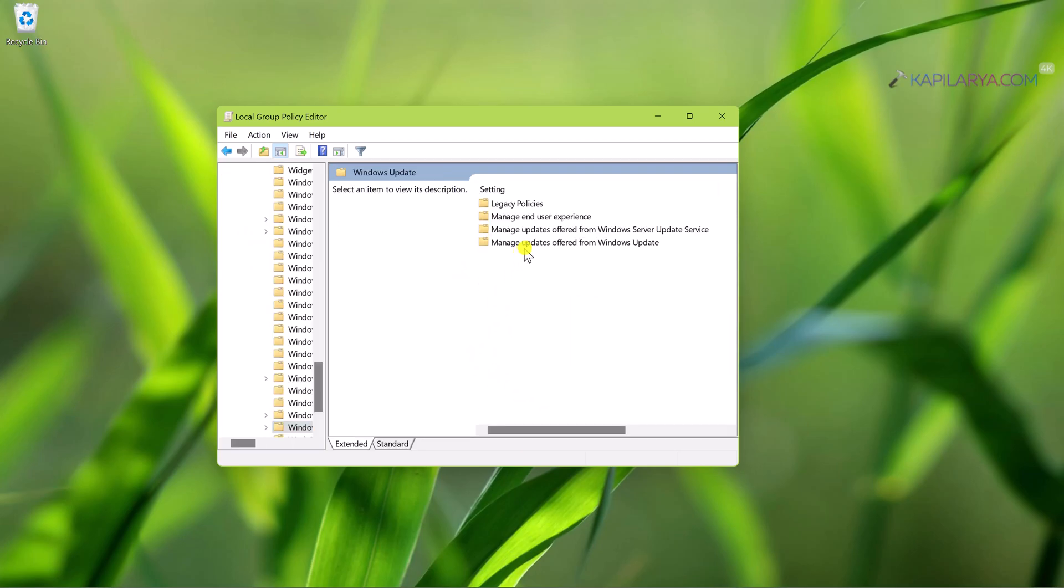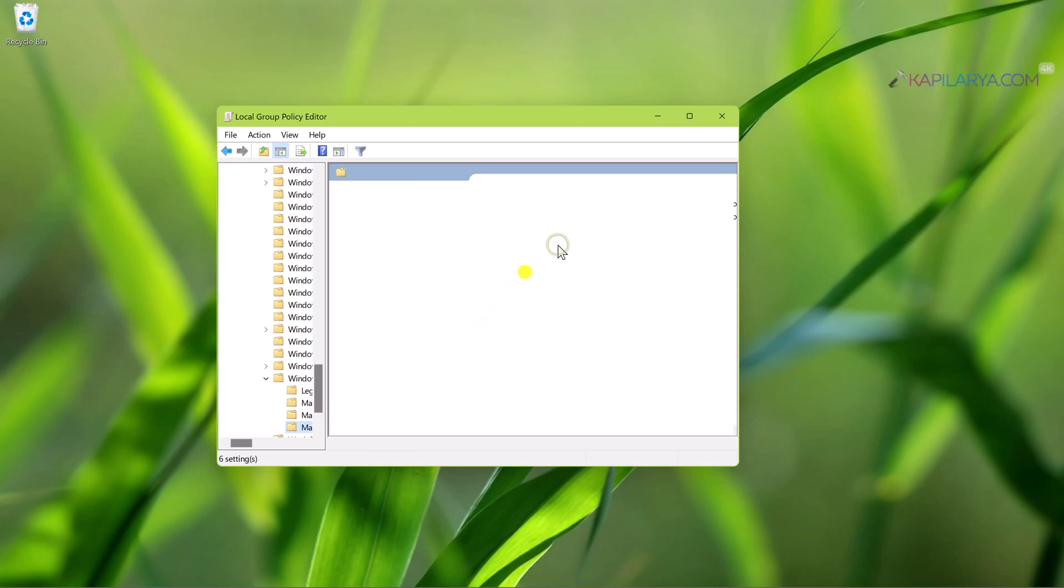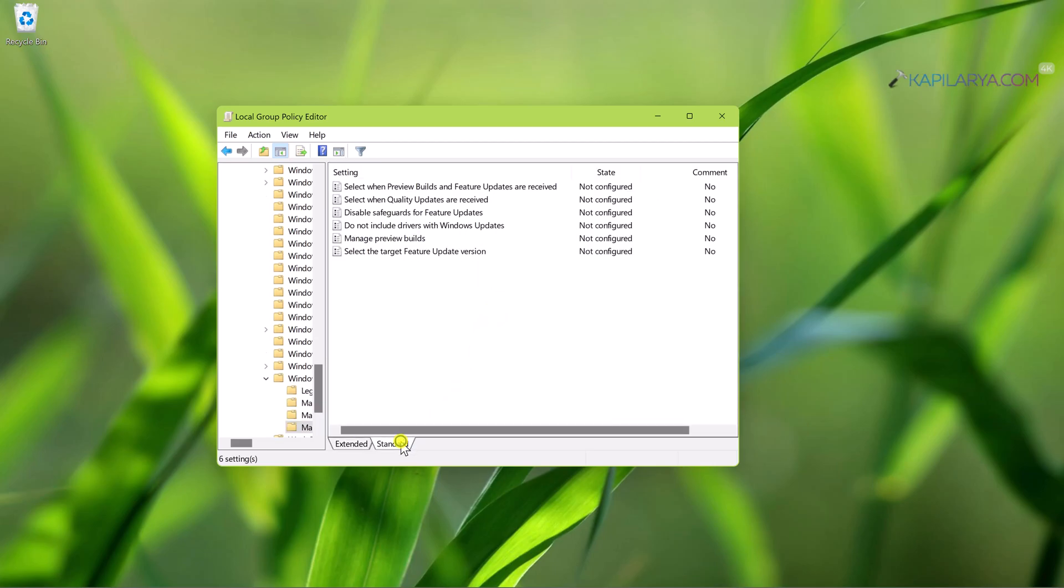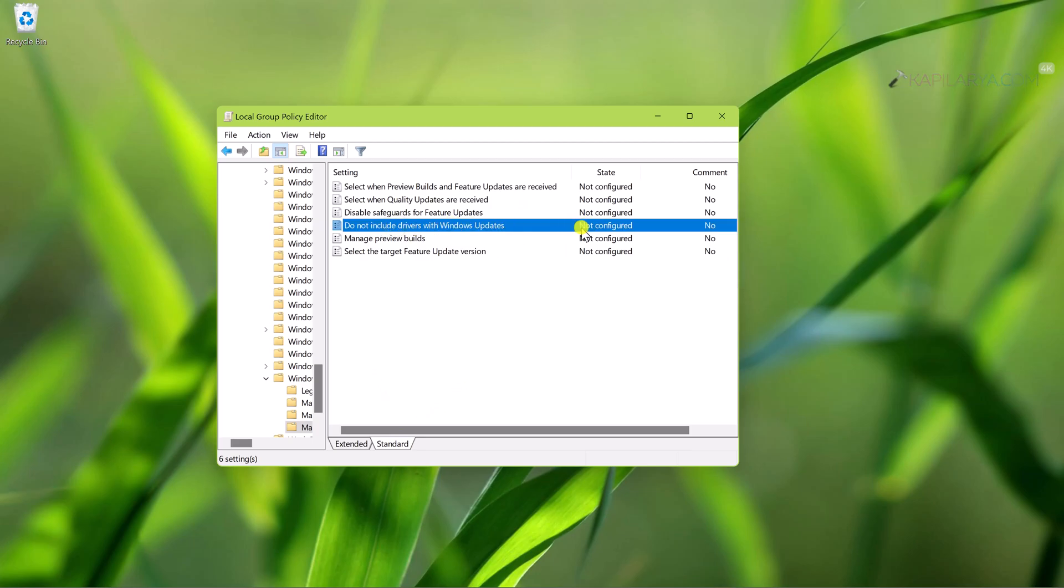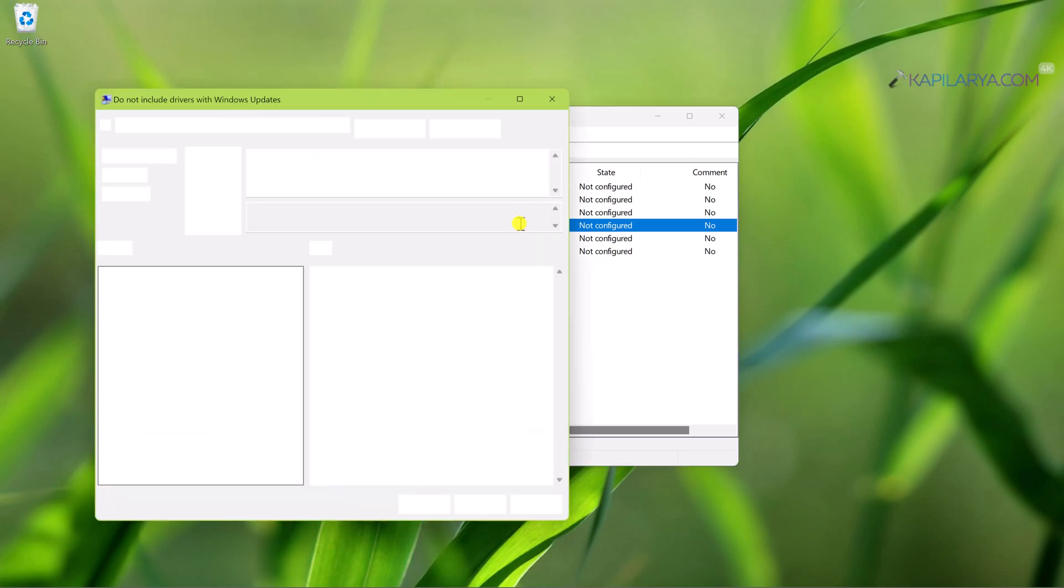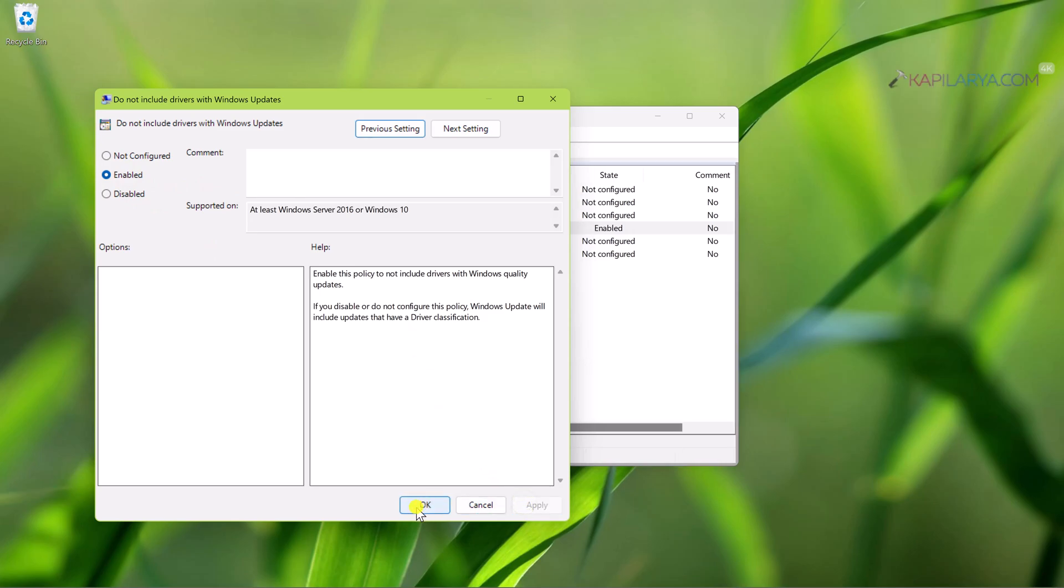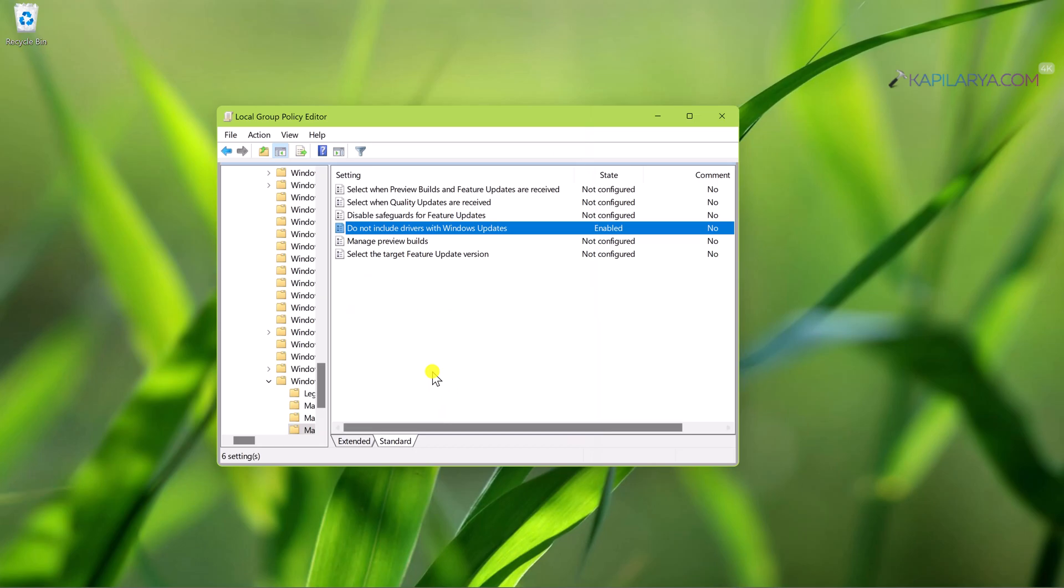Then select Manage Updates Offered from Windows Update. Inside this folder you will be able to locate Do Not Include Drivers with Windows Update policy setting, which is Not Configured by default. Double-click on the policy to open policy configuration window. Select Enabled and click Apply followed by OK to disable or block driver updates. Now you can close the Group Policy Editor as the policy setting is now enabled.